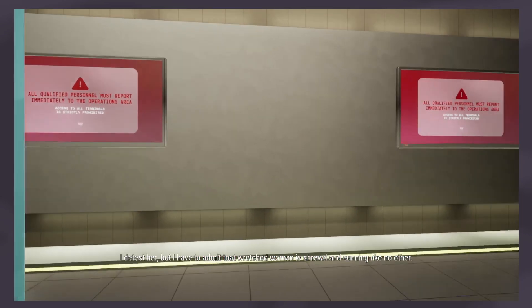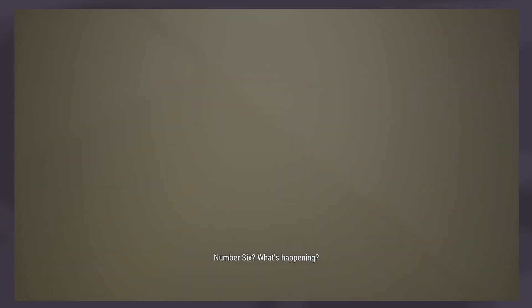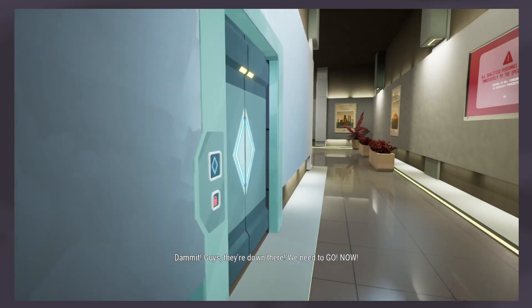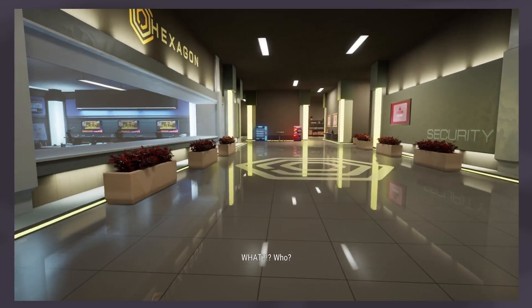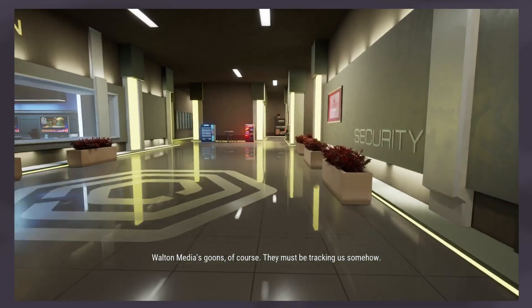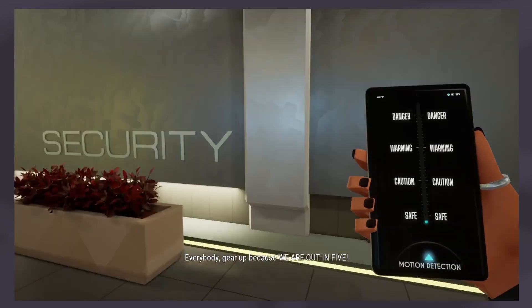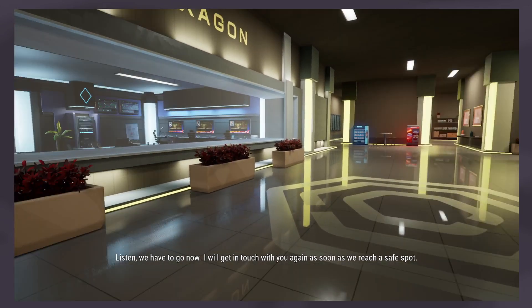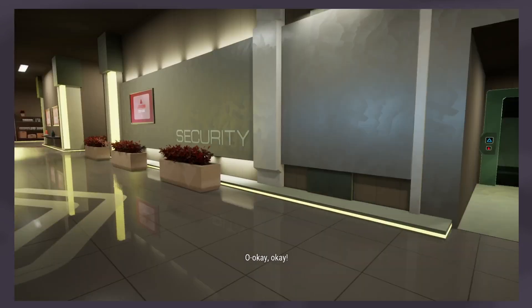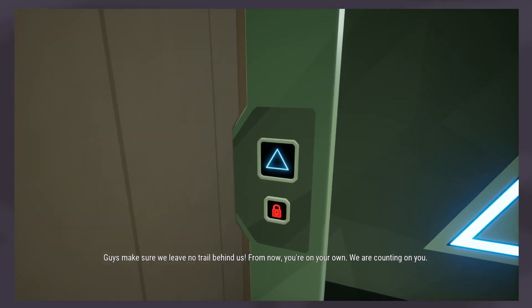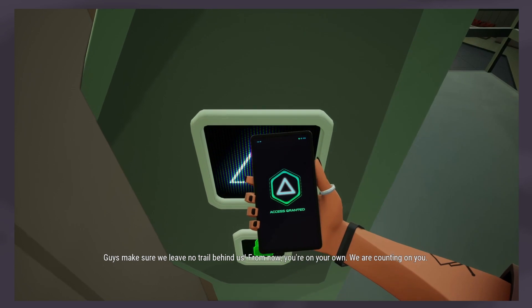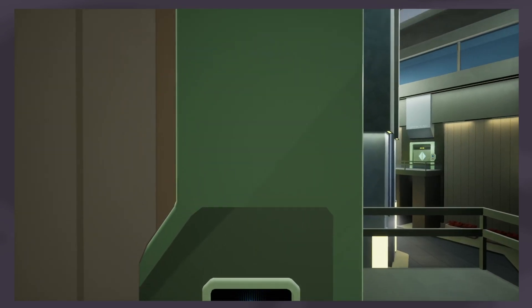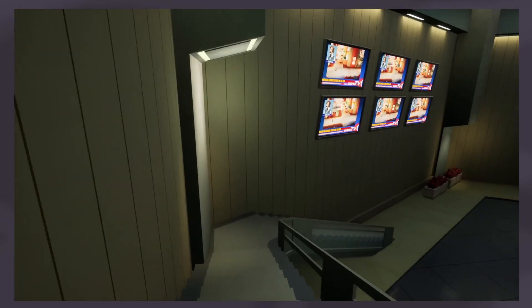Wait, Trevor Hills himself? What is she planning to wipe his brain? You can expect anything from Vivian. I detest her but I have to admit that wretched woman is shrewd and cunning like no other. What's happening? Damn it guys they're down here we need to go now. Kovacs they found us. All the media's goons of course, they must be tracking us somehow. Everybody gear up because we are out in five. Listen we have to go now, I will get in touch with you again as soon as we reach a safe spot.